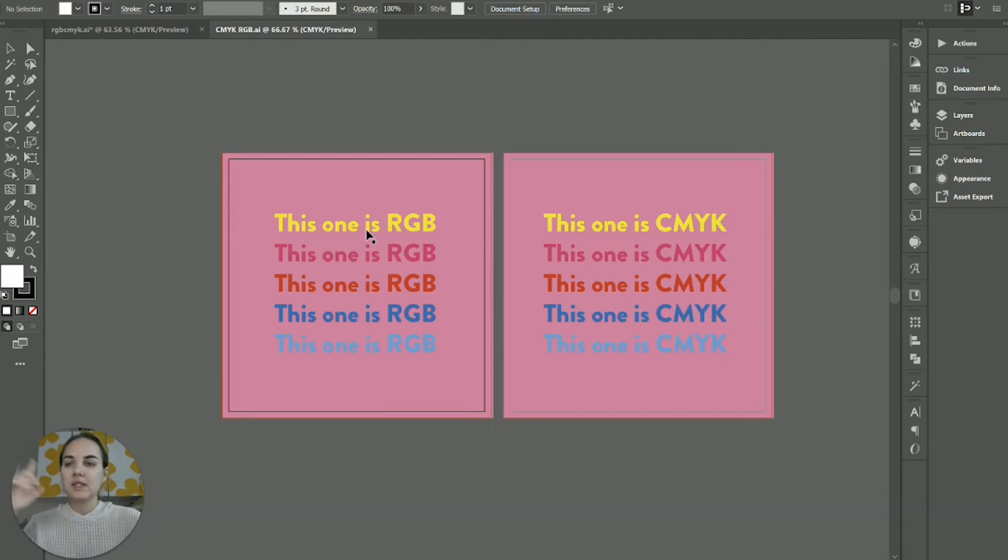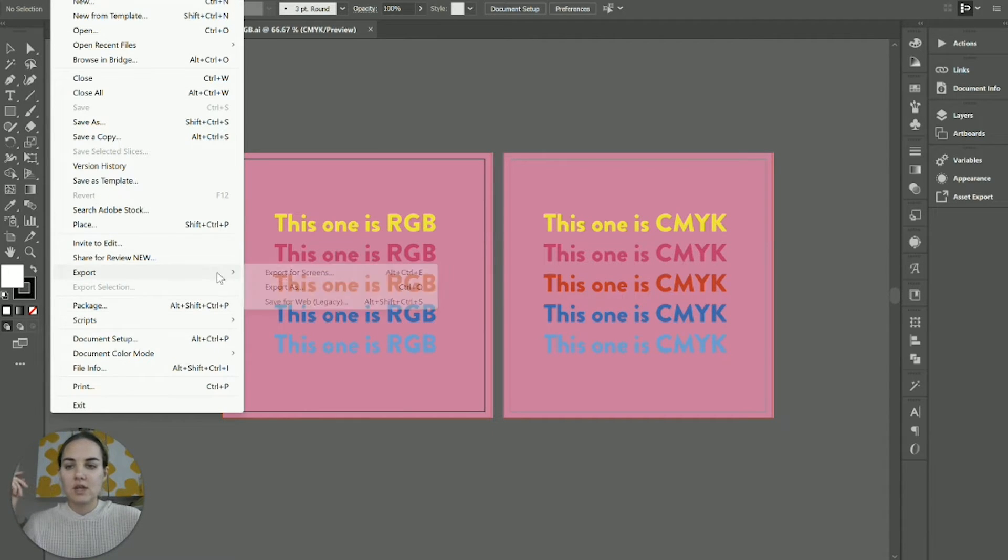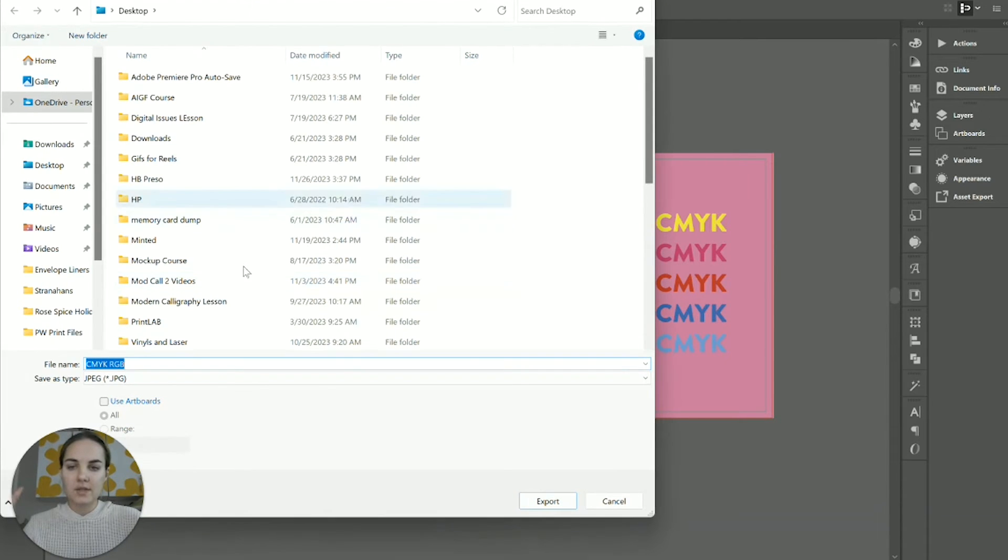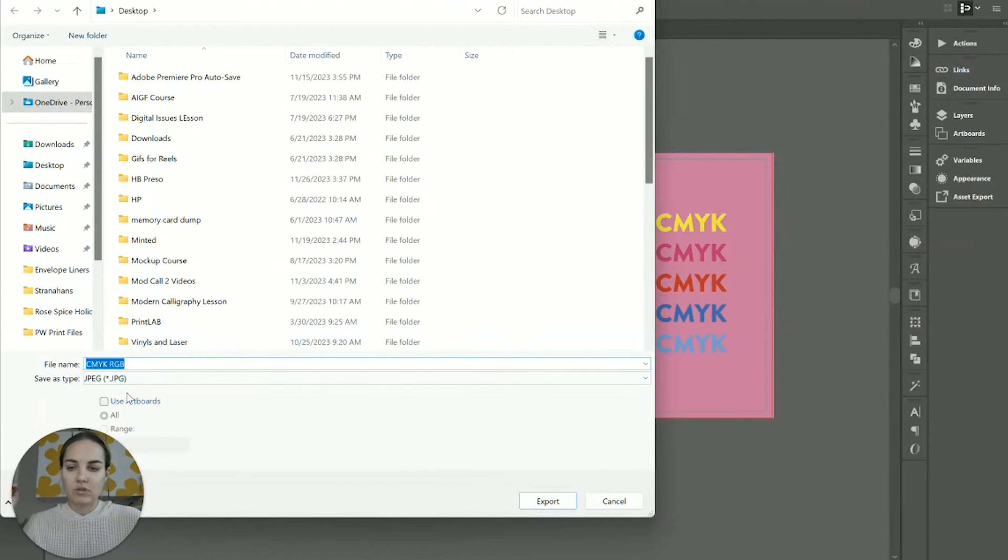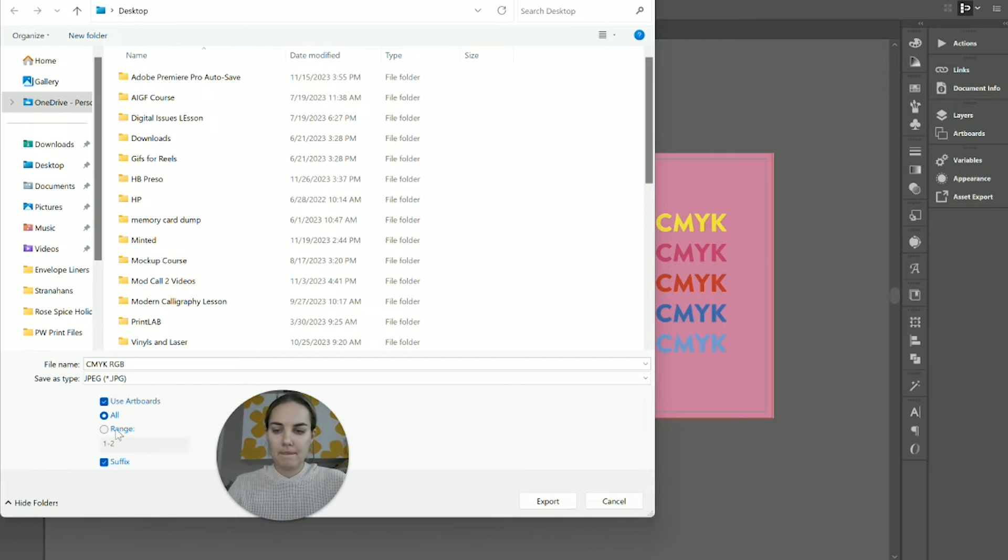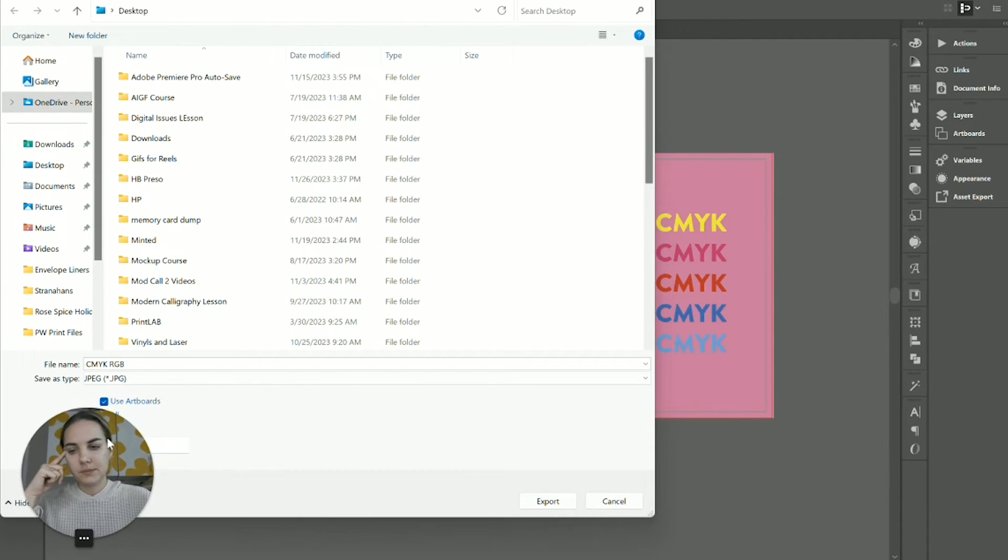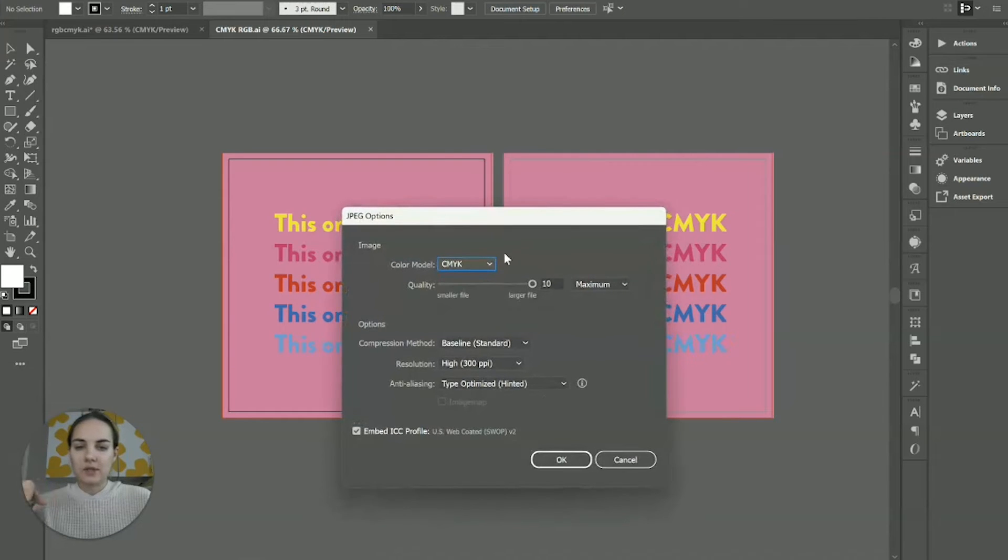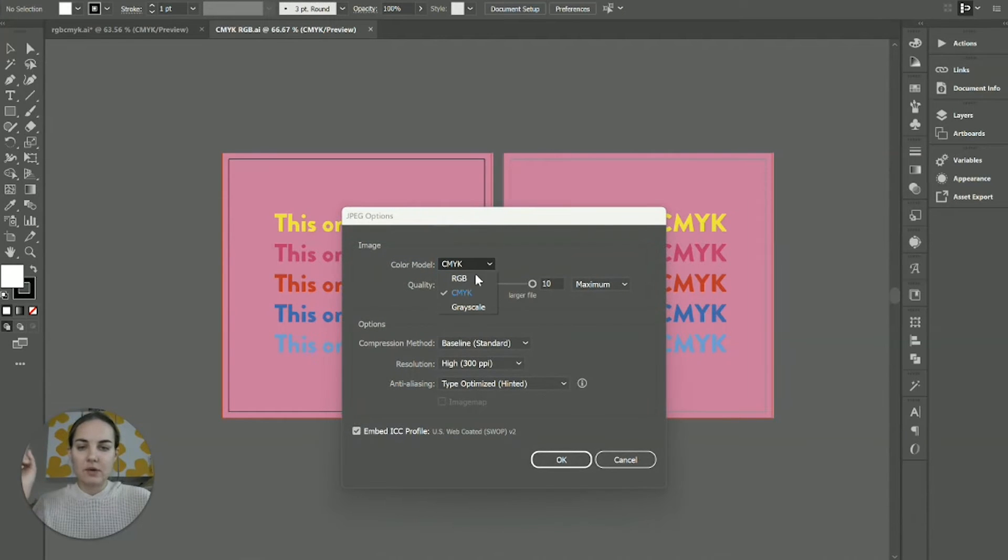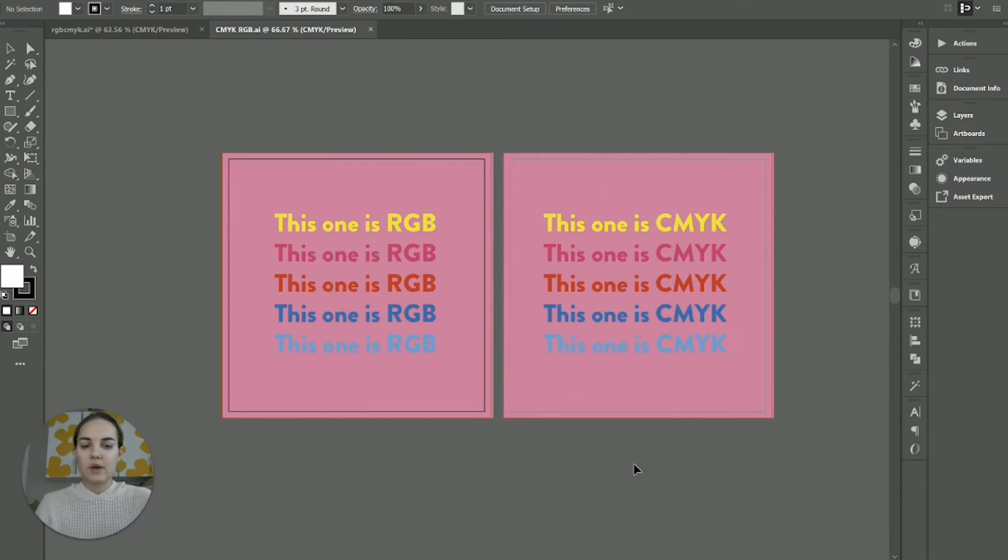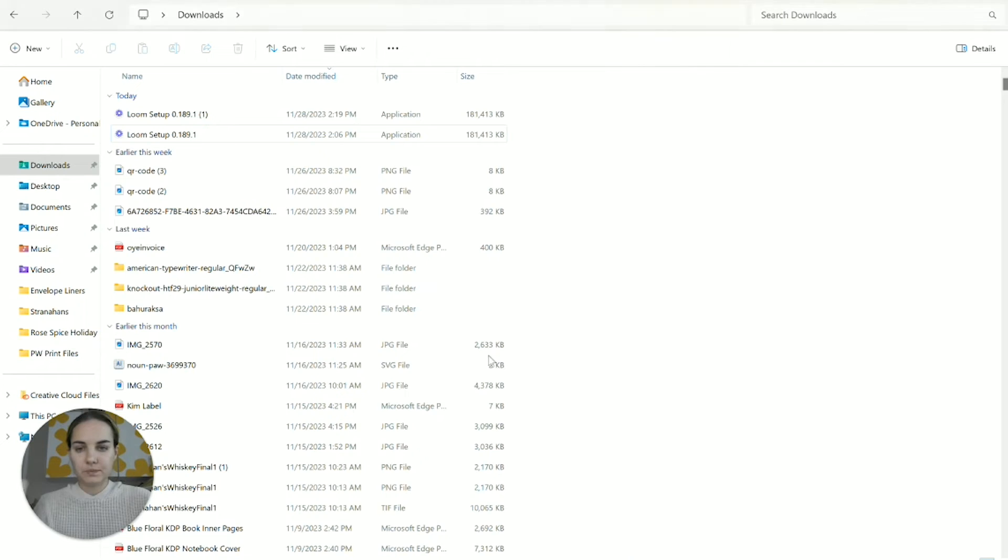I'm going to save these out though, as RGB and CMYK. So you can kind of see the difference. So what I'll use is just export as. I'll choose one of my artboards. Export this as, and then you can choose the color mode CMYK or RGB here. So I went ahead and saved both of those.